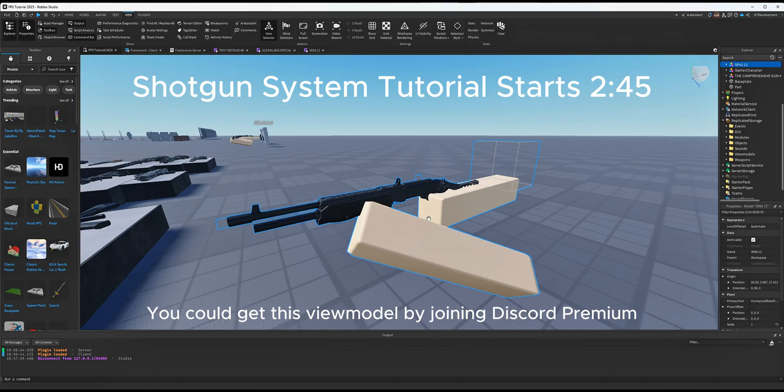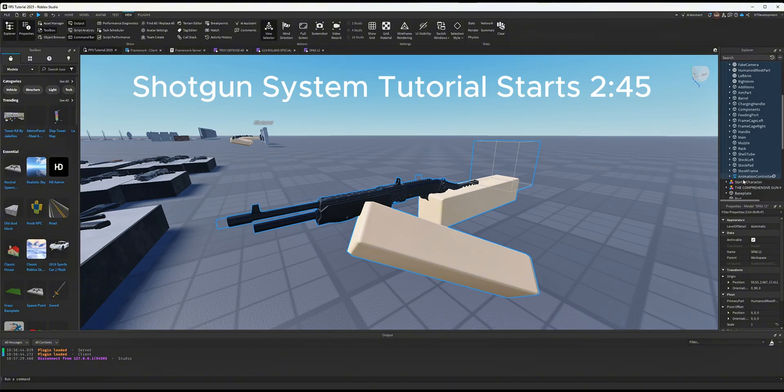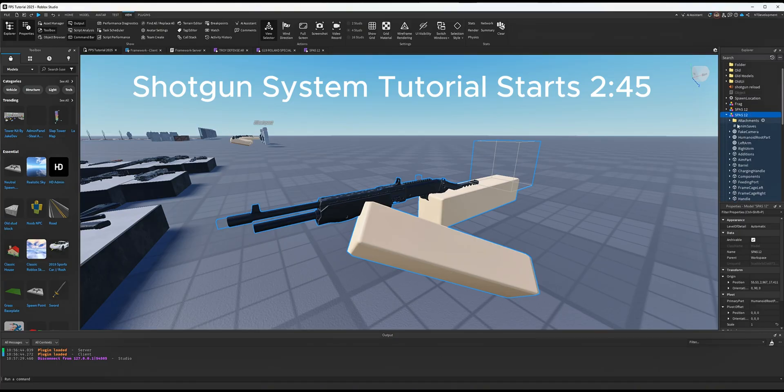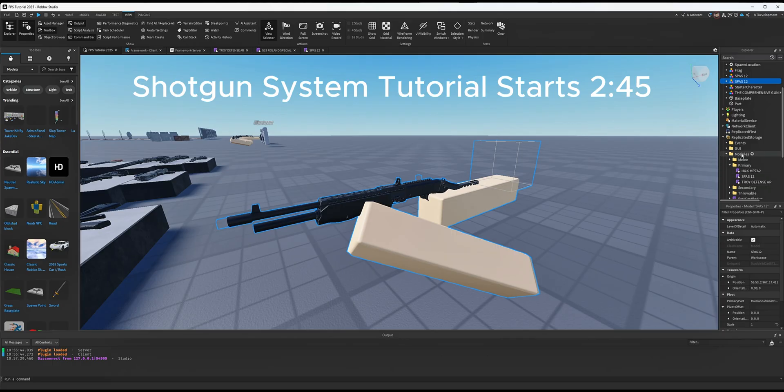if you are creating a view model. Make sure it has an attachment folder, an animation controller, an aim part, a muzzle, a main part, and is rigged properly—it's not missing any joints or welds.